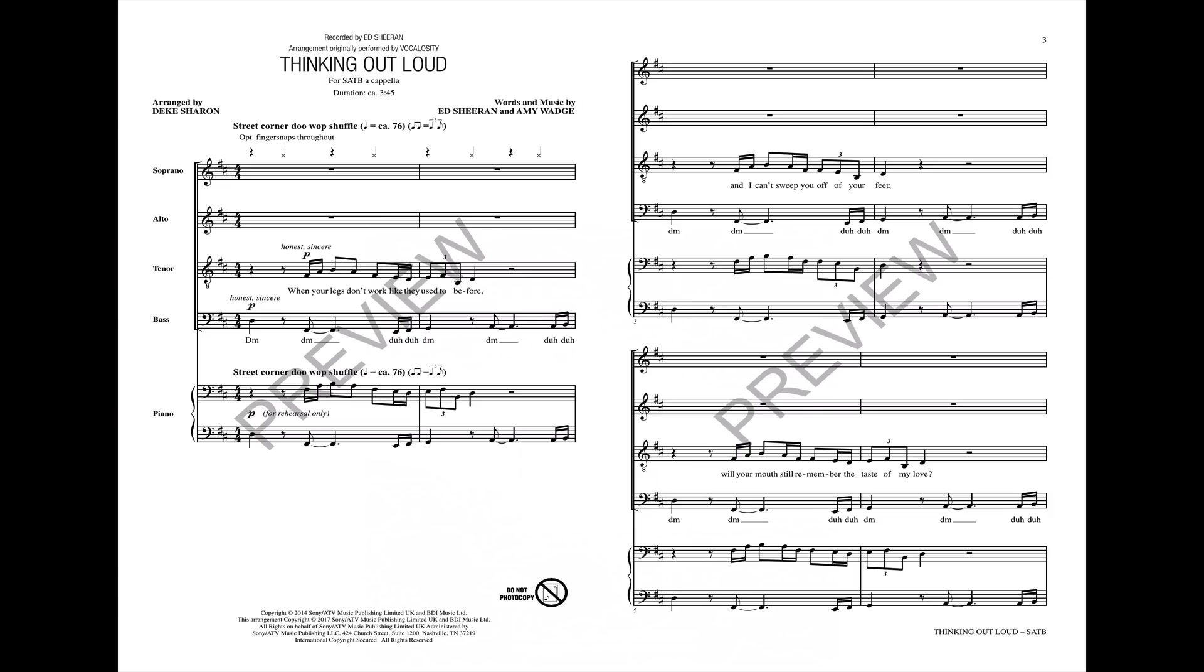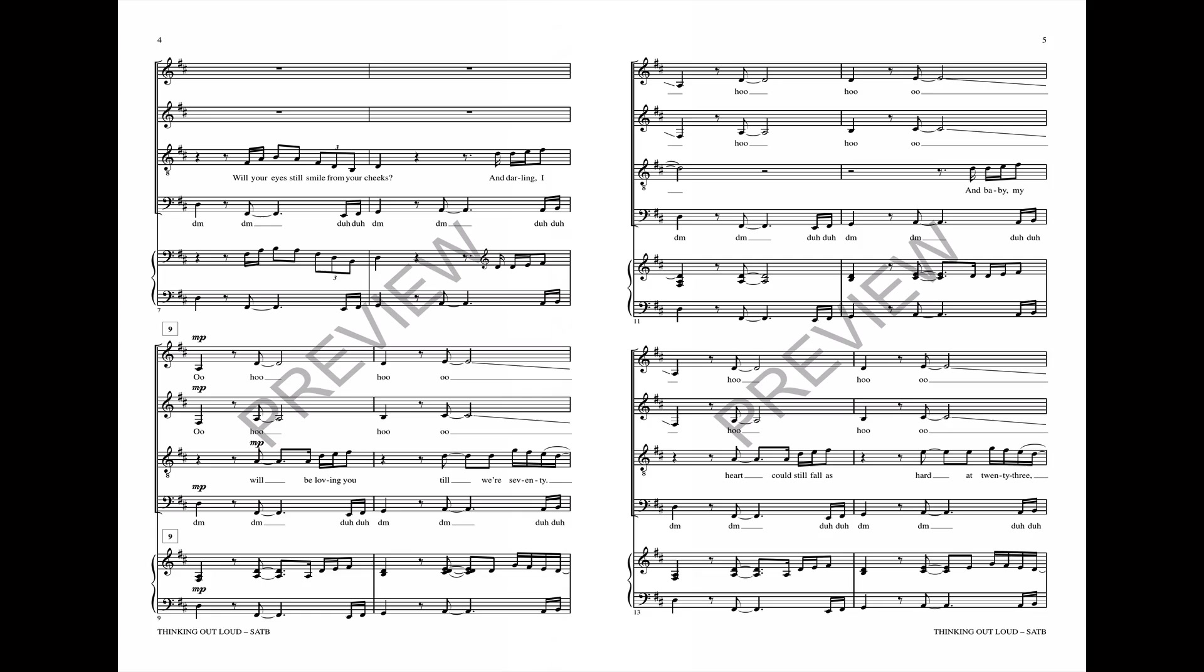When your legs don't work like they used to before, and I can't sweep you off of your feet, will your mouth still remember the taste of my love?